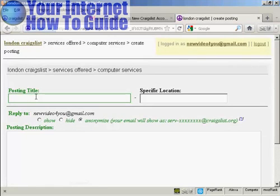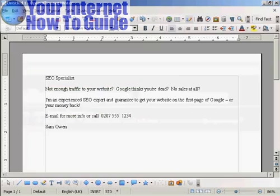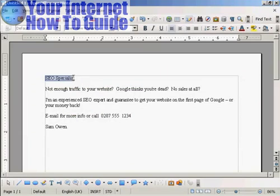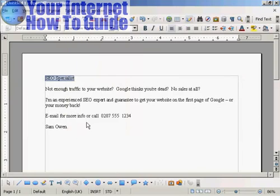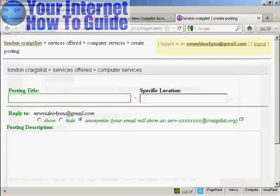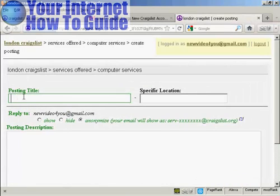Now it's a good idea to write out your ad ahead of time in a word processor so that you can get all the spelling and everything correct. So I've got an ad here. And I'm going to copy and paste it into Craigslist. Right click. And then copy. And then just control and V to post it in.